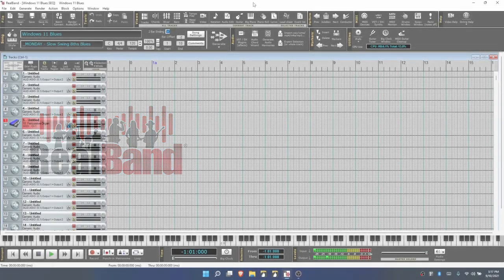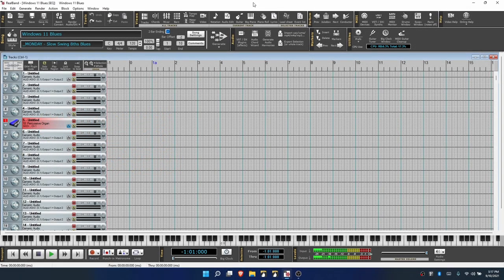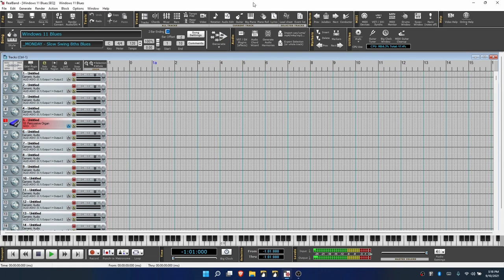Hi all you RealBand users! We're back again in the pre-release version of Windows 11 to try out RealBand.